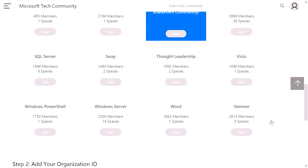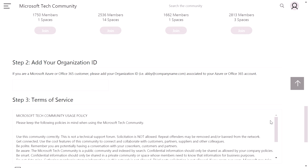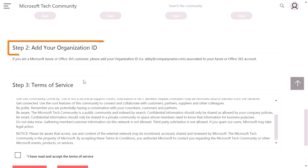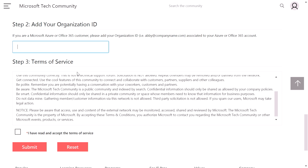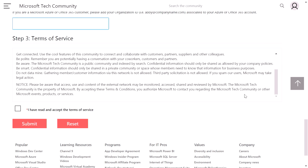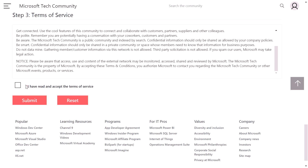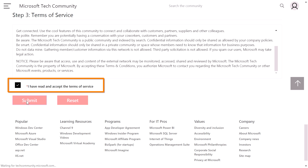So after I've joined these communities, I can choose to add my organizational ID, which is my work email address, but that is optional. And I can then accept the terms of service. By accepting the terms of service and hitting Submit, I should be a member of the new community.